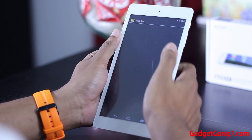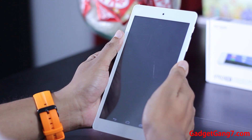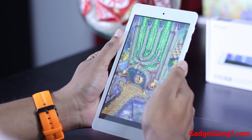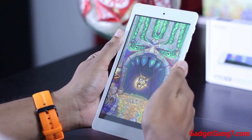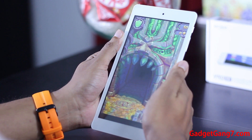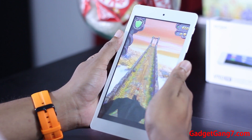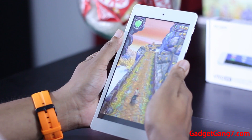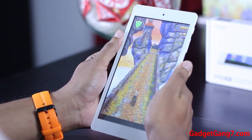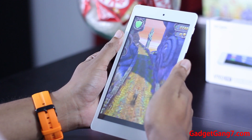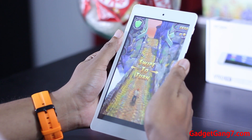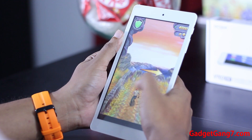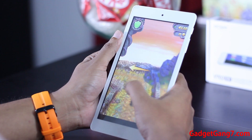Here is Temple Run 2. Let's check how Temple Run runs. As you can see, the device runs Temple Run 2 flawlessly without any lag whatsoever.